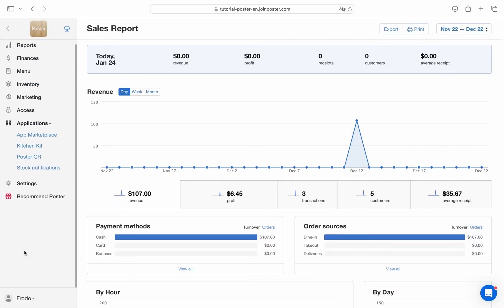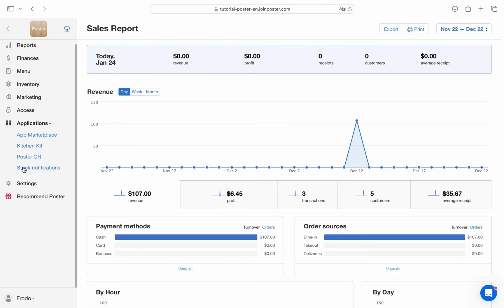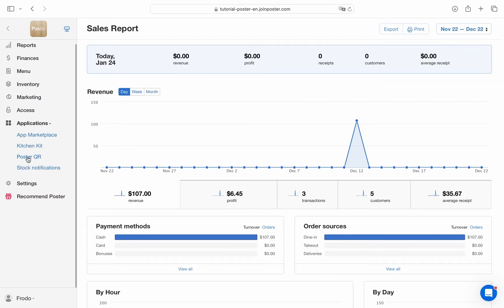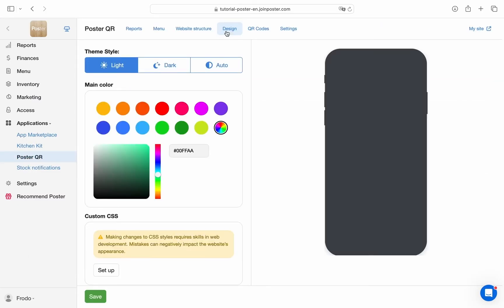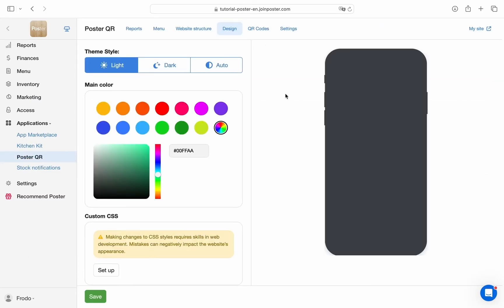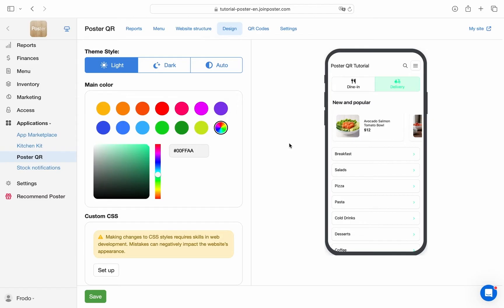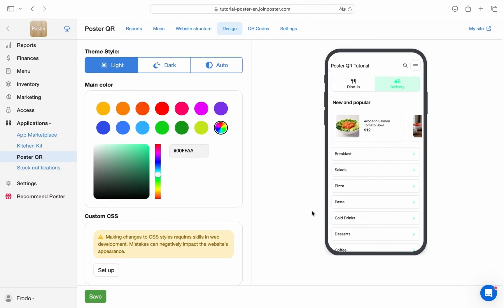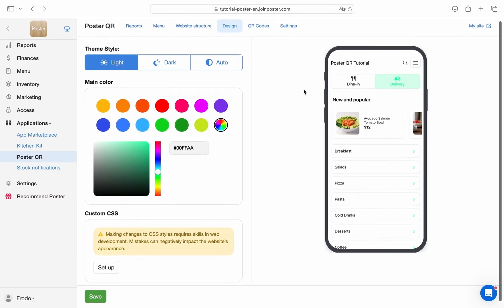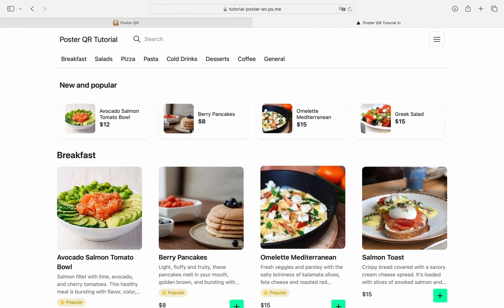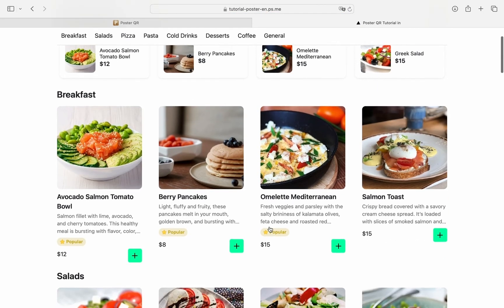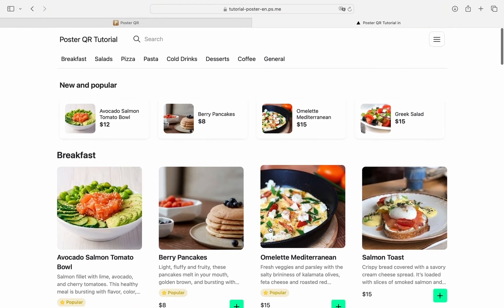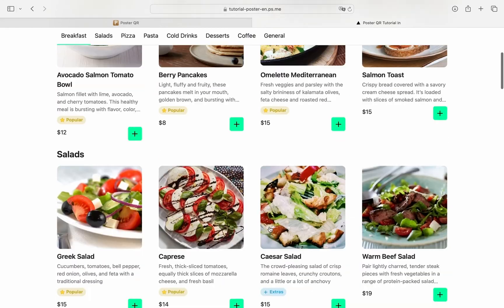Apps. In the management console, we have an app marketplace that's fully compatible with Poster, allowing you to expand the system's capabilities. For example, you can create a QR menu for your location or connect your hotel property in CloudBets.